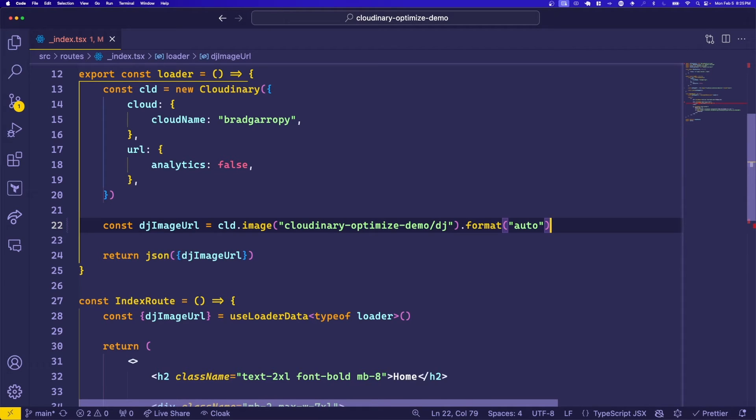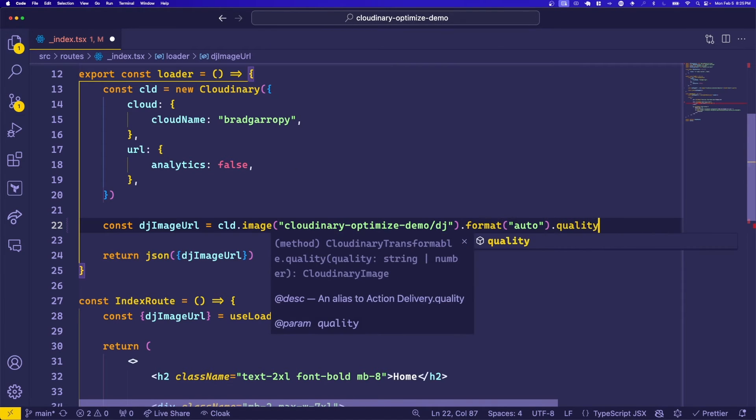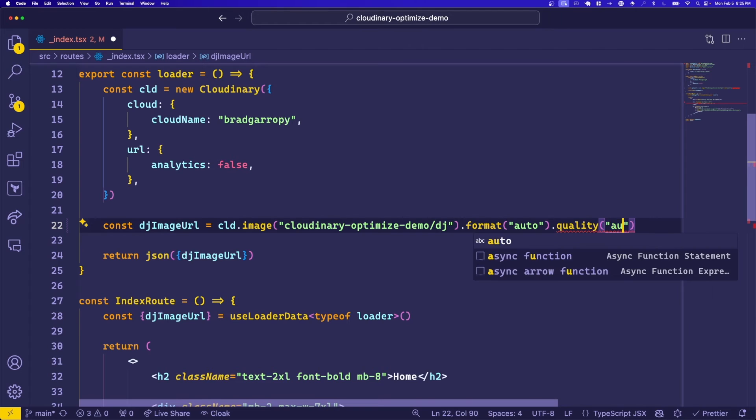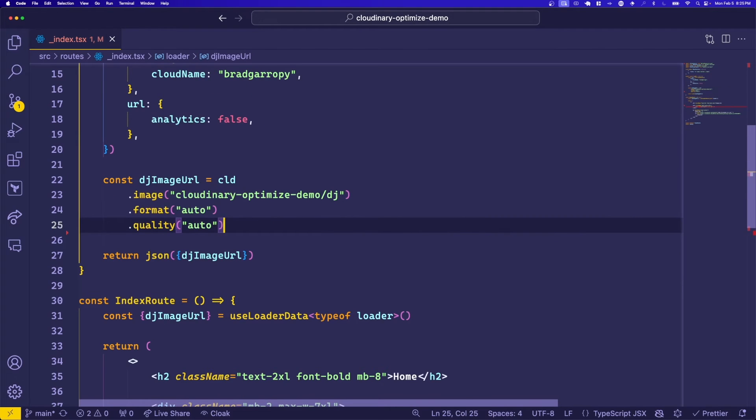Let's also automatically optimize the quality of our image by again chaining the dot quality function on and giving it the auto argument. Cloudinary will automatically figure out the best quality for your image.